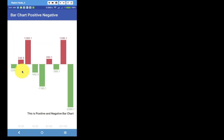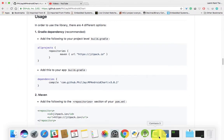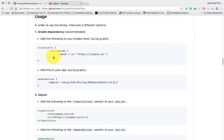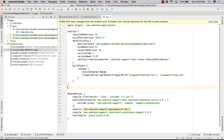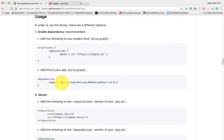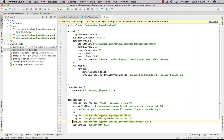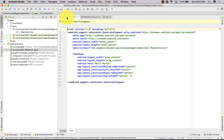Let's start with our Android application. For the Android application, we need to first set our repository. Here is the repository — we need to copy it and then set it into Gradle. After that we need our dependencies, so we can set these dependencies here, then sync it and open activity_main.